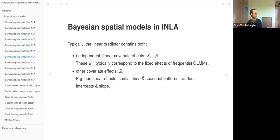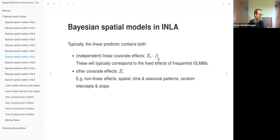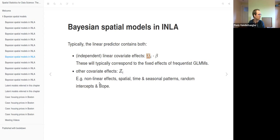The linear predictor contains both linear covariate effects — matrices of X values and a column matrix of beta coefficients for each covariate, including by default the intercept. The first value of the X's is a one, which is multiplied with beta_0. In frequentist GLMMs we would call these the fixed effects. Then there are random effects in the Z_i component, which can be composed of multiple terms — nonlinear effects, spatial, time, seasonal patterns, random intercepts, and slopes.